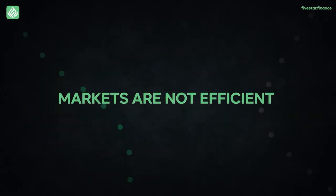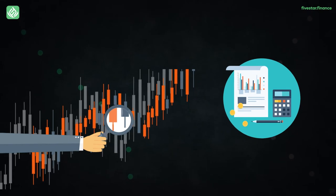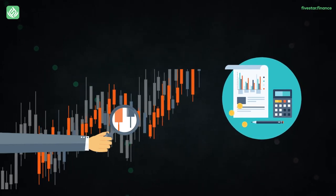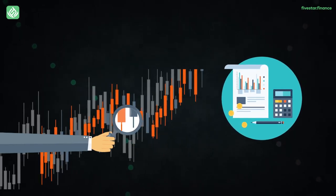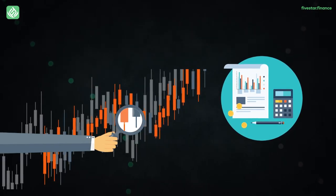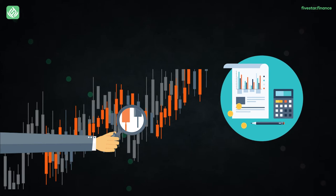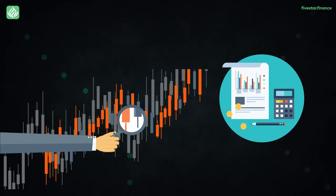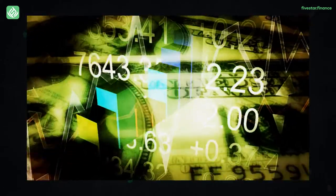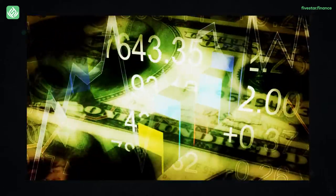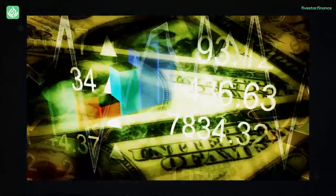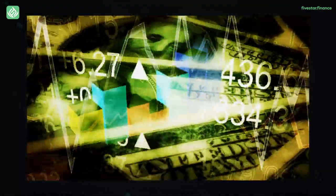Markets are not efficient. The efficient market concept states that stock prices already take all information about a firm into account, and that their price constantly characterizes its worth. Value stockholders disagree, and they consider that stocks are high priced or cheapened for a variety of reasons.